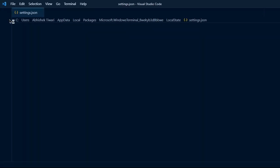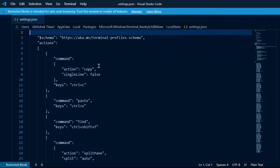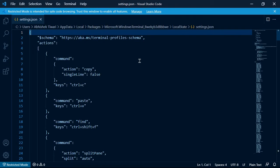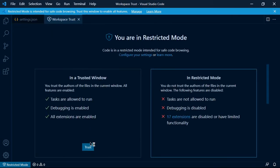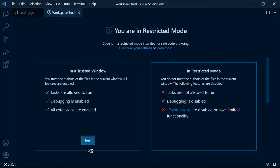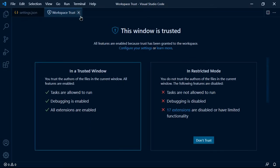You will see that it might open in restricted mode. So I will click on Manage and I will click on Trust so I can edit it now.